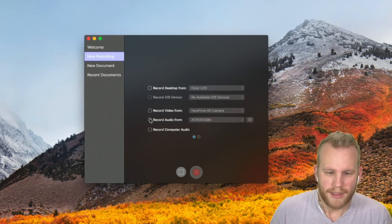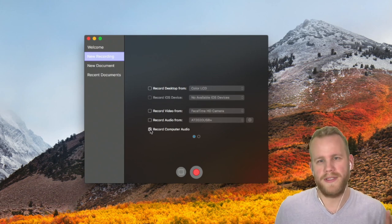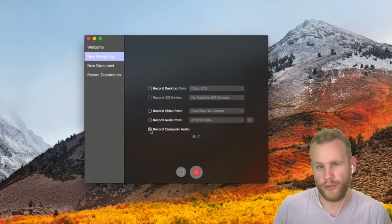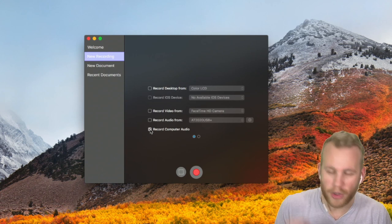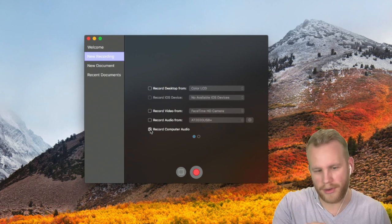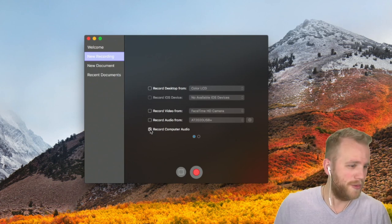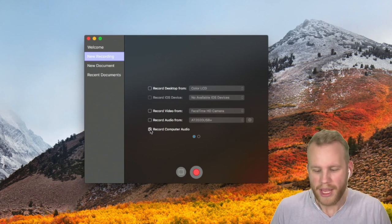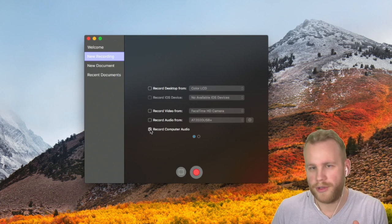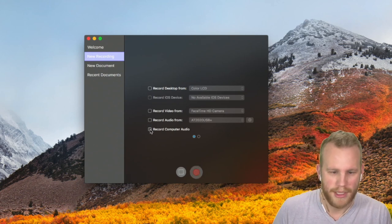If you turn off recording computer audio — that's the most basic option. If you have anything that would originally play out through your speakers and you want to record that when recording with ScreenFlow, enable this checkbox. Your YouTube videos, music playing in the background — anything playing through the computer will be recorded.